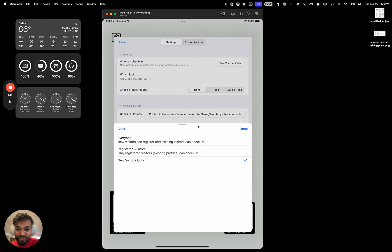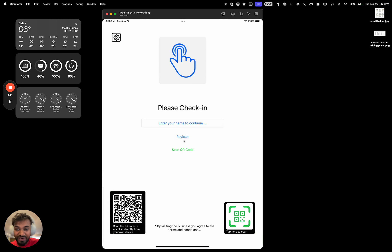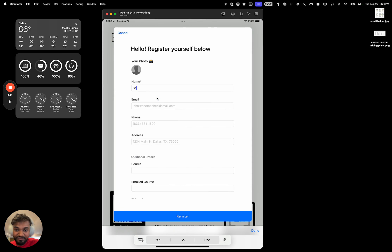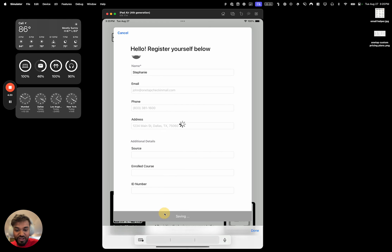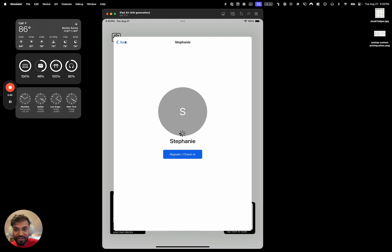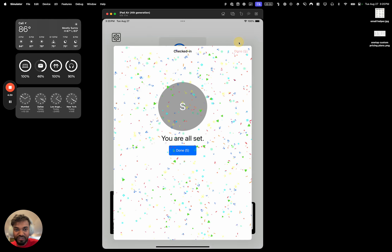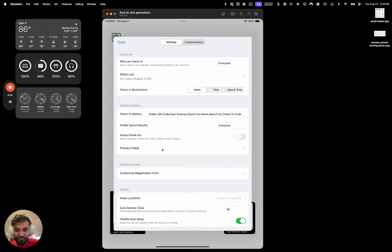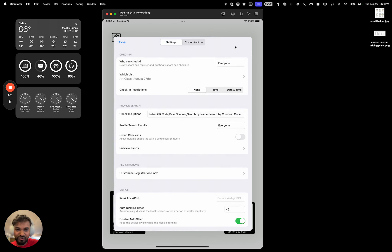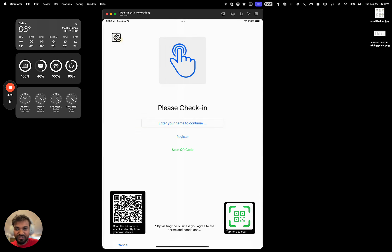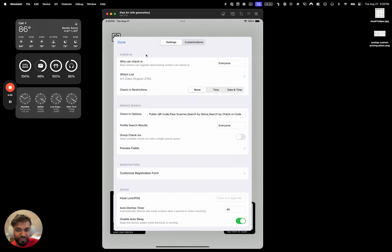We'll keep it set to 'Everyone' so new and existing people can check in. I'll type in a name — for example, Stephanie — and hit register. These are all the custom fields that can be customized. You can customize the entire registration form by going to settings and hitting the customization screen, adding different custom fields. If you just want a name and an optional photo, you can do that too.